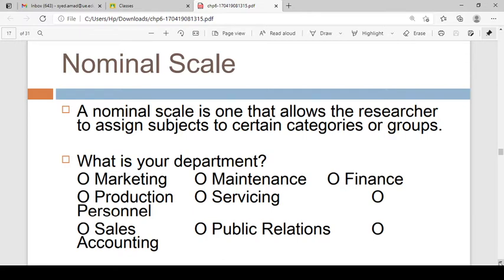For example, if I ask you what is your department, you can belong to the marketing department, maintenance, finance, or production. If you work in a company, you can work in the marketing department, maintenance department, finance department, production department, or public relations department. These are all categories of departments.